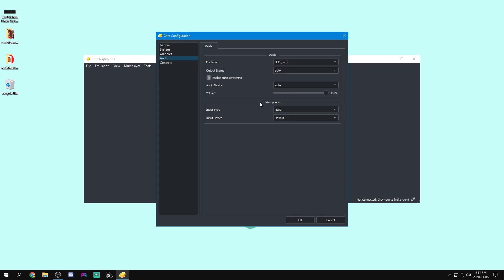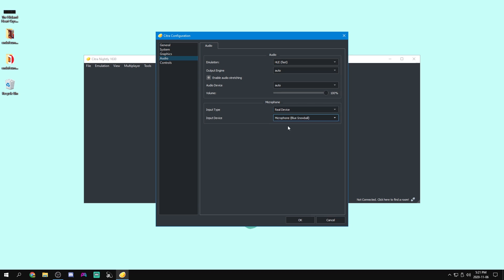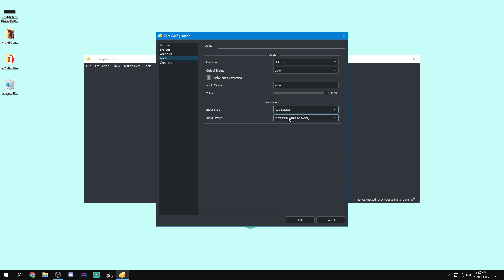Now for our microphone as well, this is to mimic the microphone on the 3DS. So I'm going to set this to real device, and I'm going to make it my blue snowball. A static noise will just make it always be like static, right? I'm just going to put it on my real device. So it actually is using my microphone and you can just select your microphone down here.